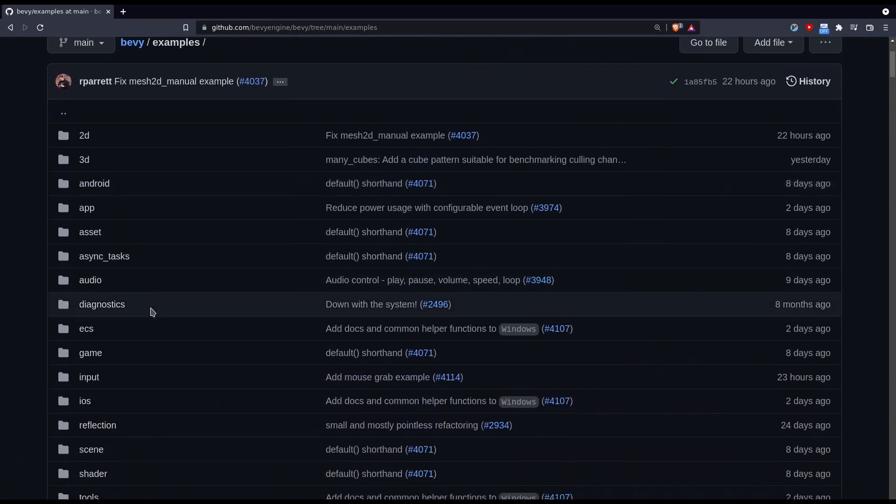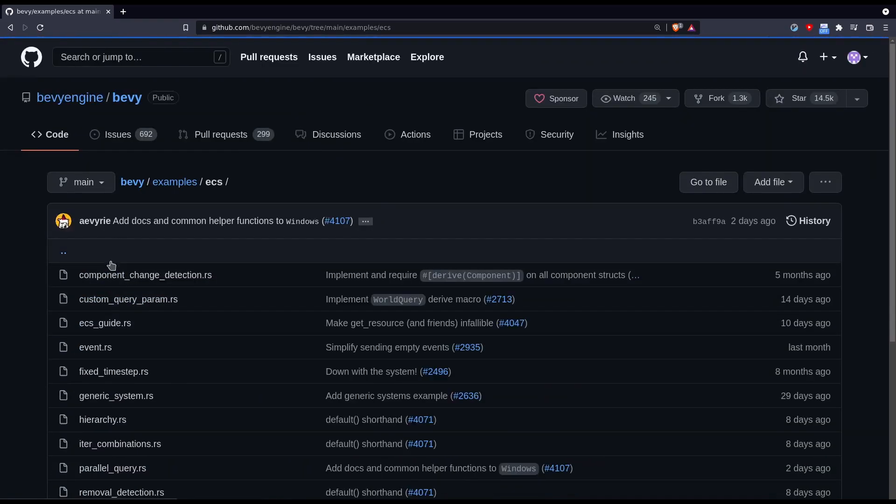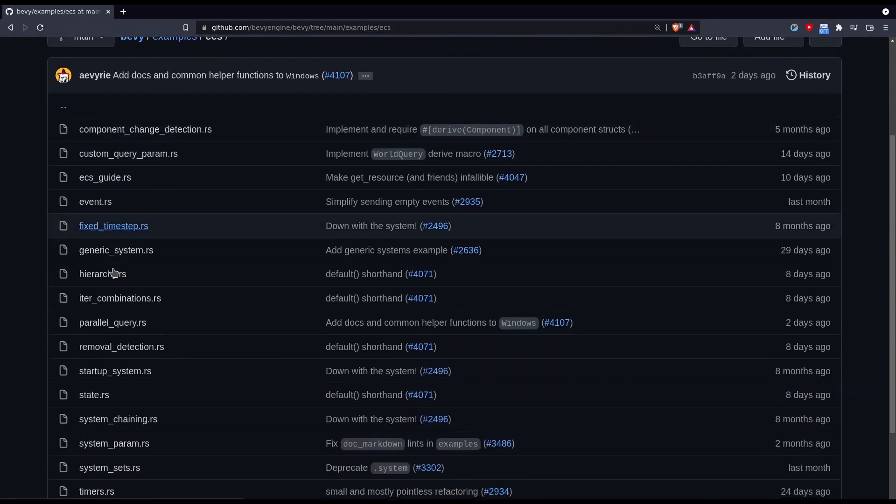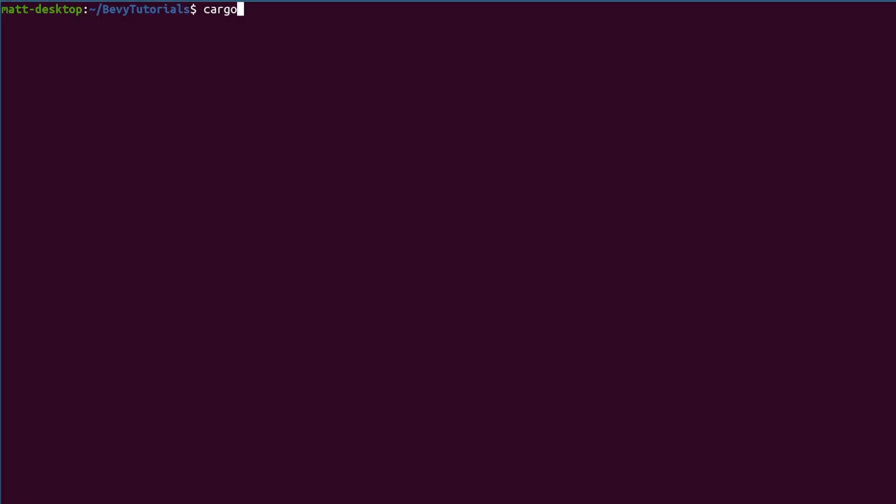Finally you can build the docs yourself using Cargo Doc and you can see the exact interface of every function in Bevy. Now let's finally start making a game.